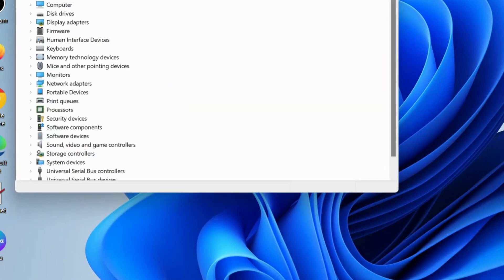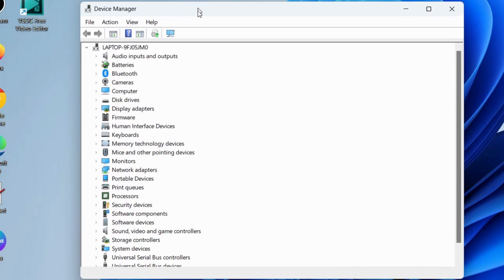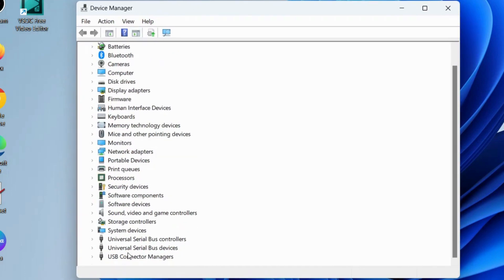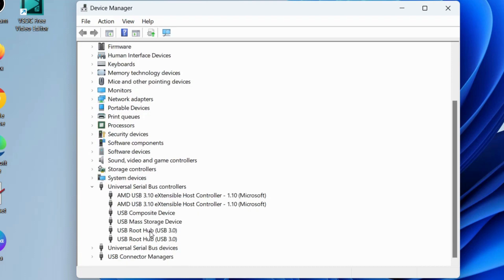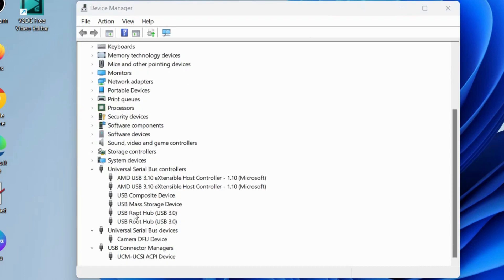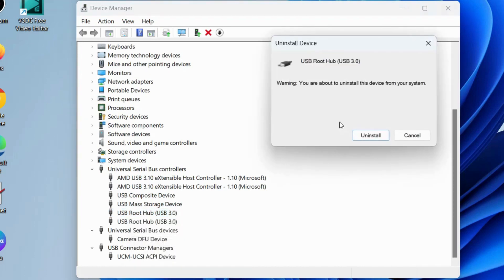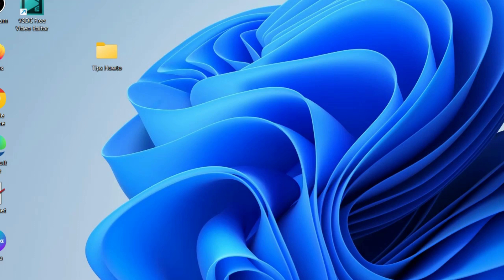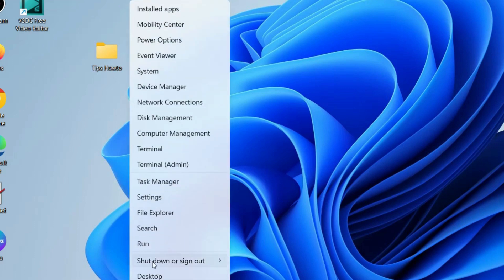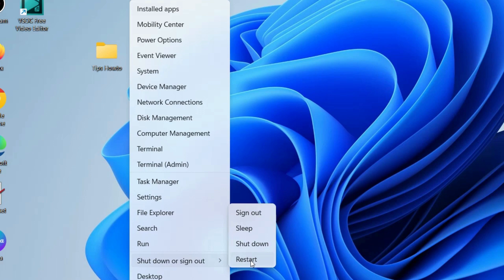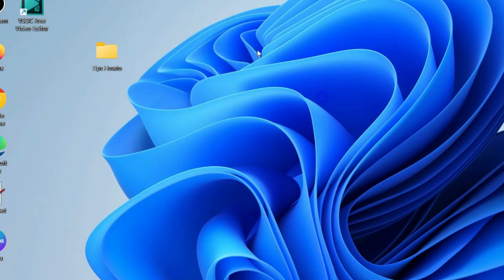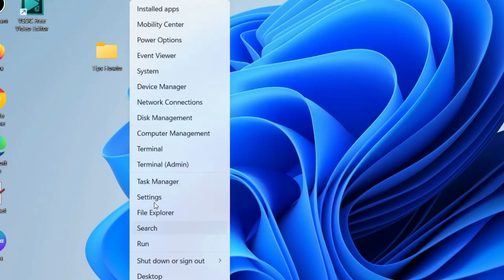If not, go to the next fix: uninstall USB controllers. Open Device Manager in your Windows 11 or 10 system and go to Universal Serial Bus controllers. Right-click on your USB Root Hub and select uninstall device, then click uninstall. After that, restart your system. Your PC will automatically reinstall the controllers. Check if the error persists.